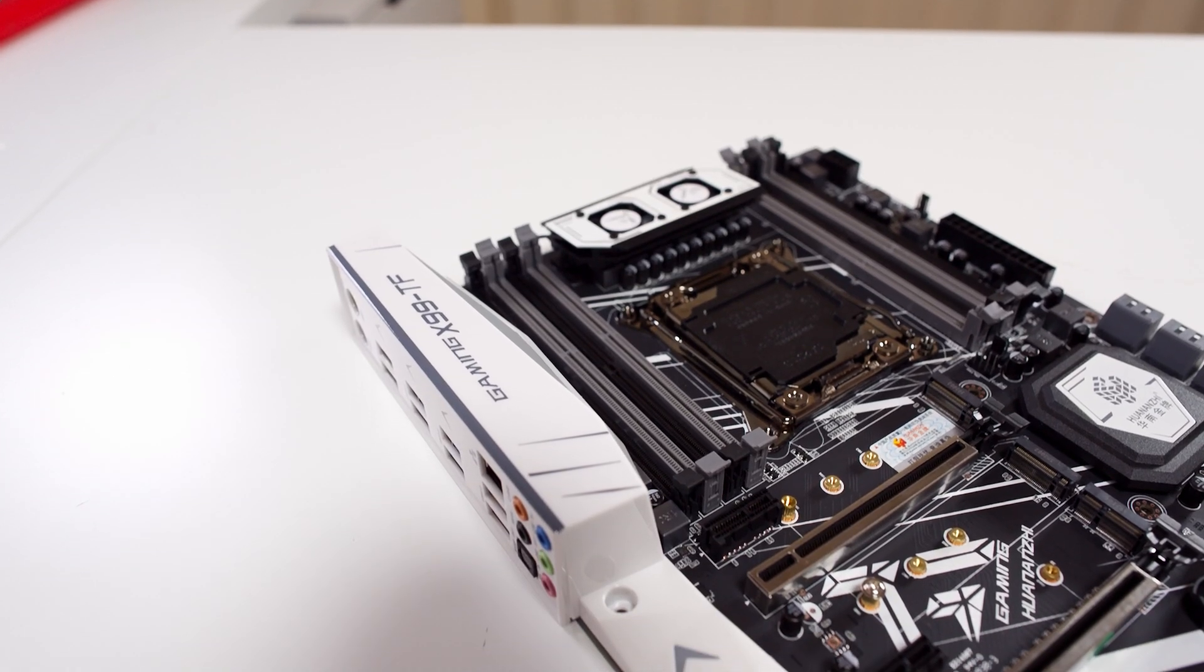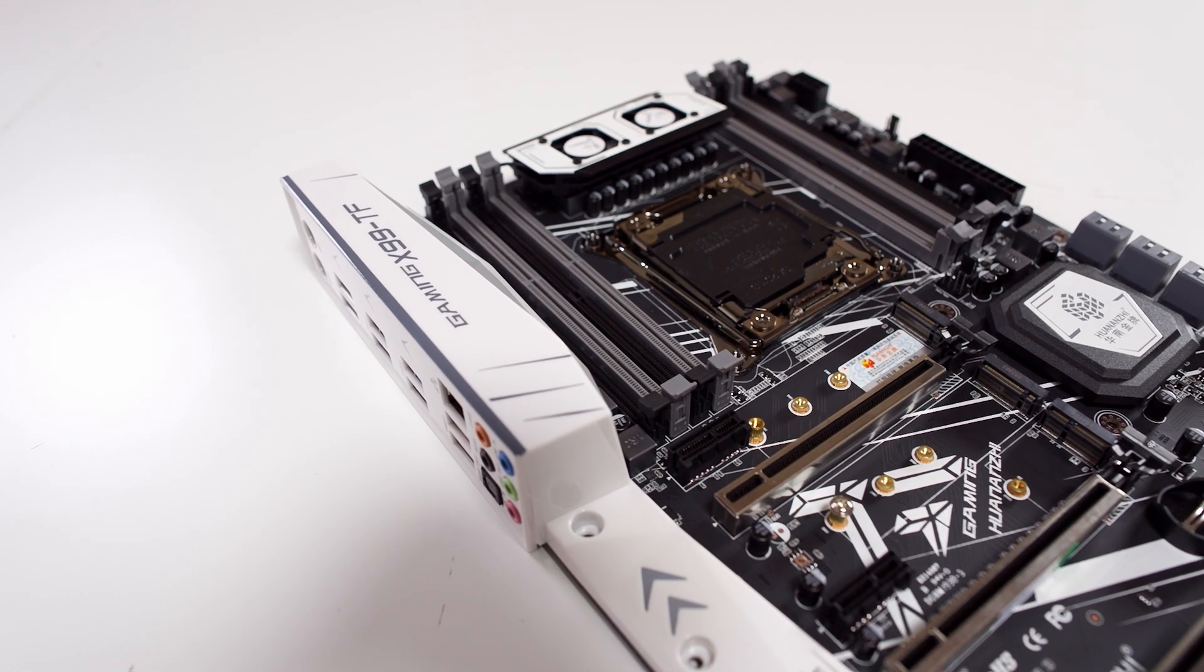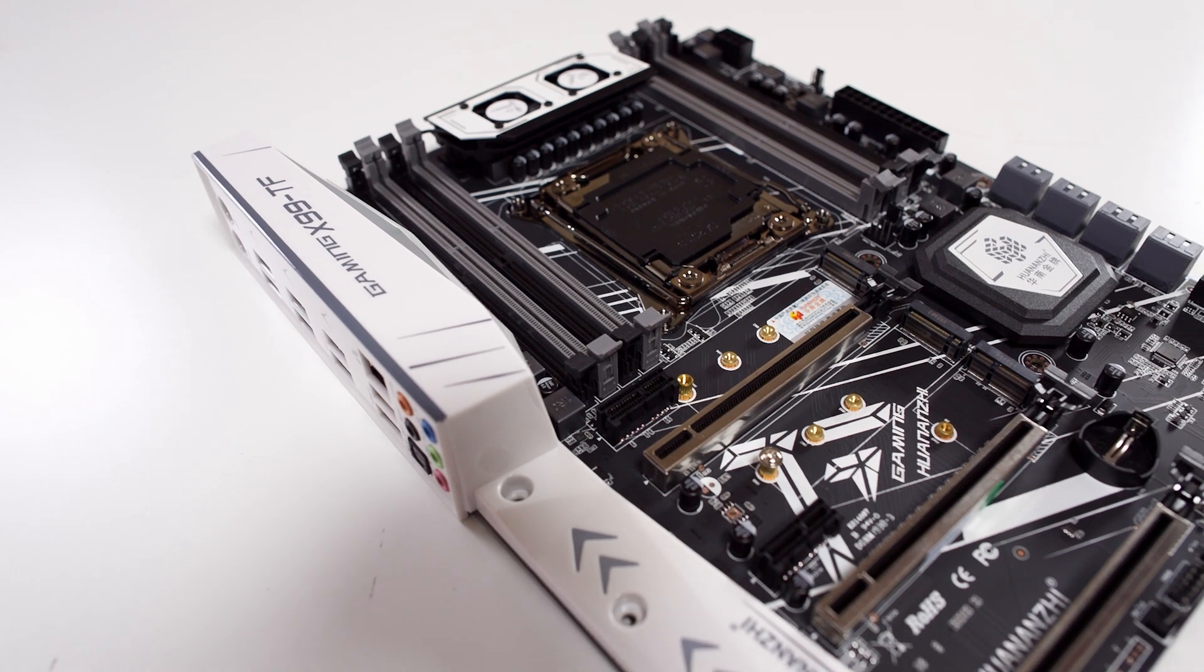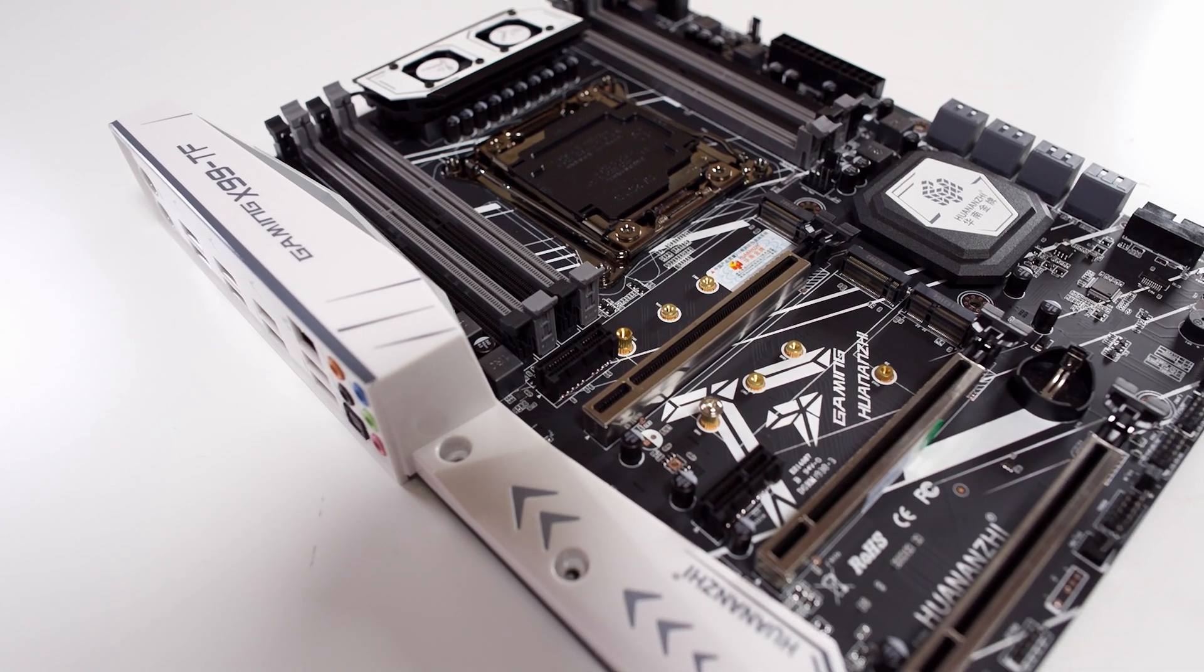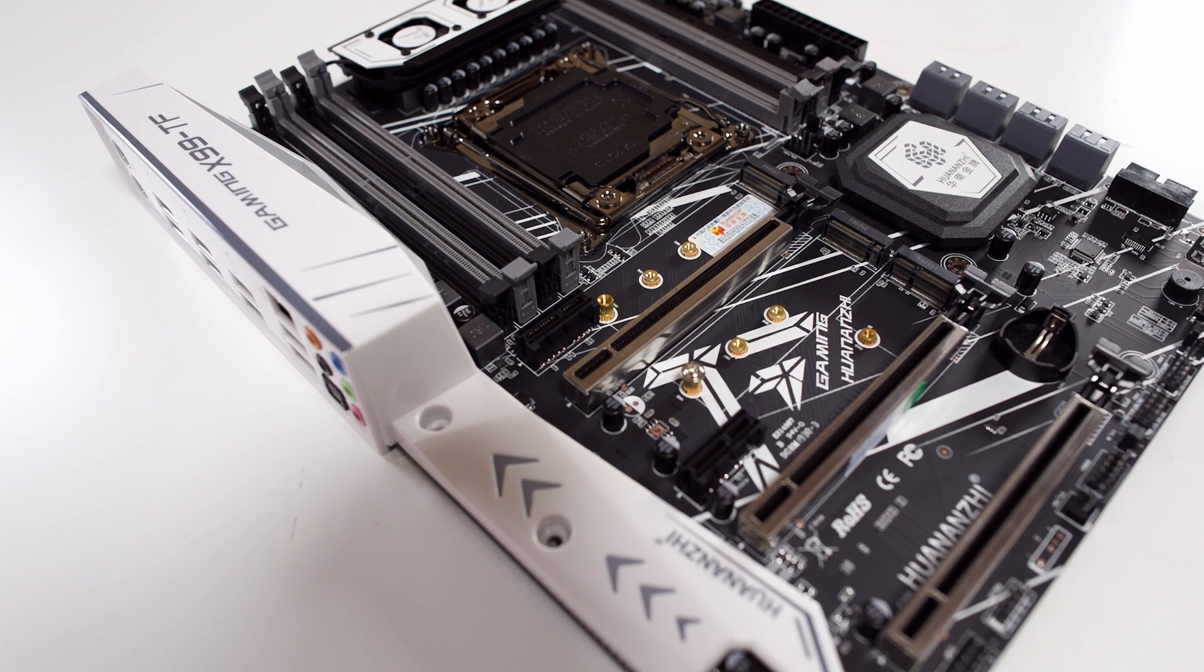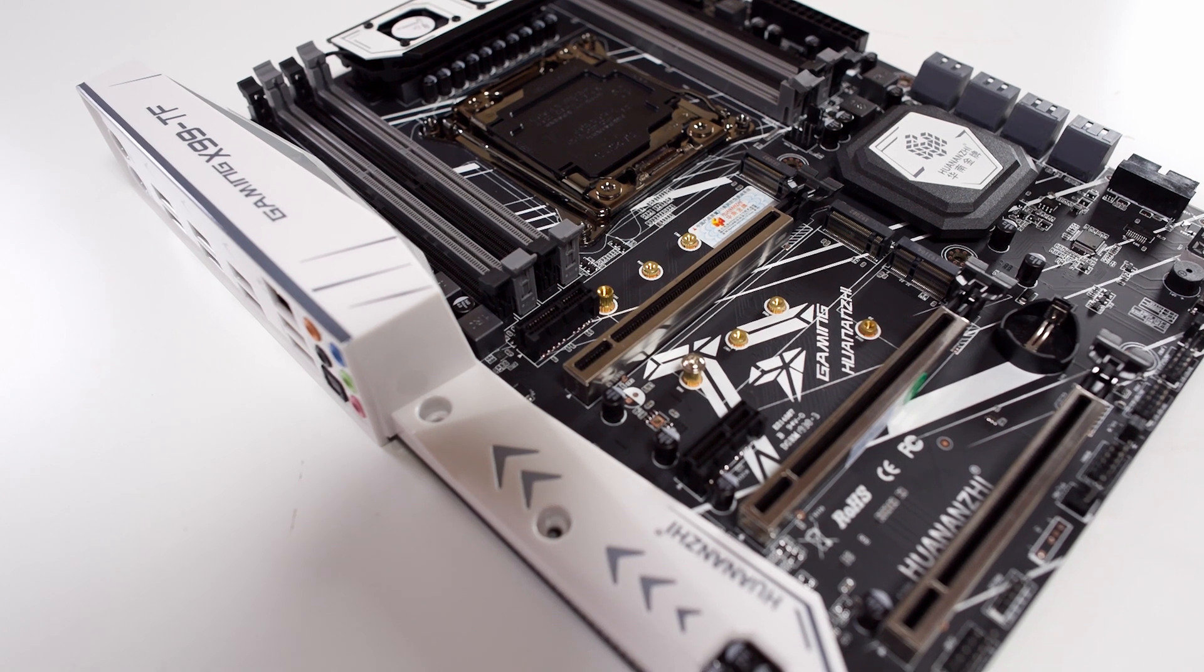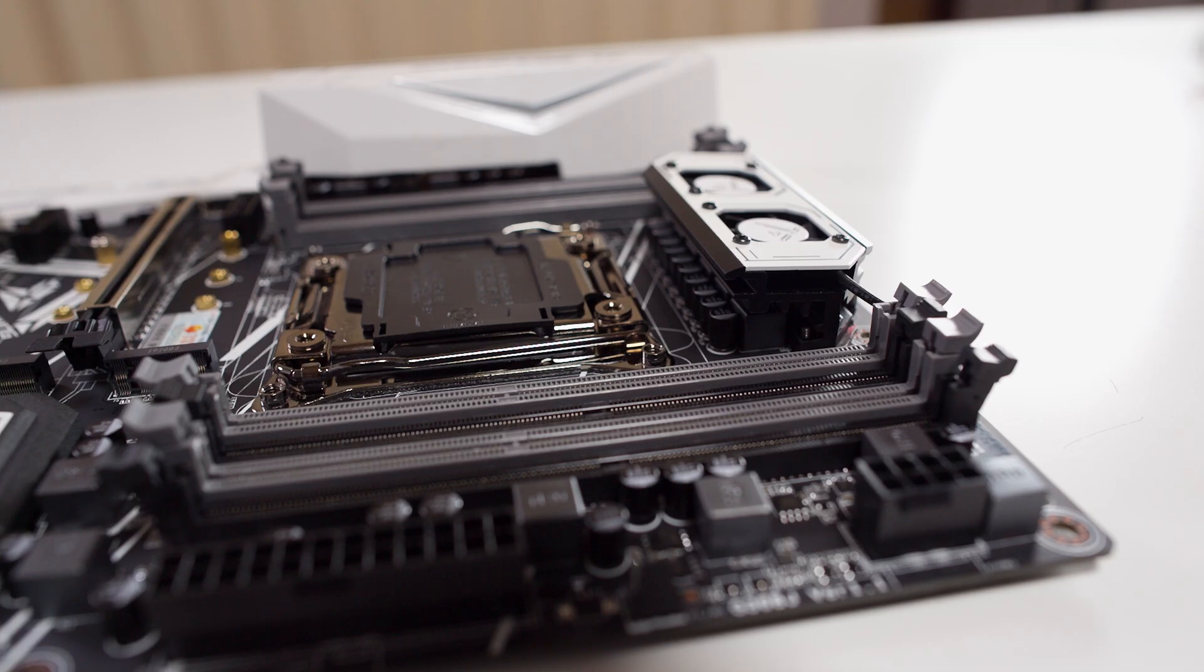But we do get this white shroud - it's a single piece of plastic, and the PCIe slots are metal, so that's kind of cool. A little bit more of a quality feel to the board. But you've probably noticed the VRM heatsink has two fans on it, but the actual heatsink itself is kind of small.